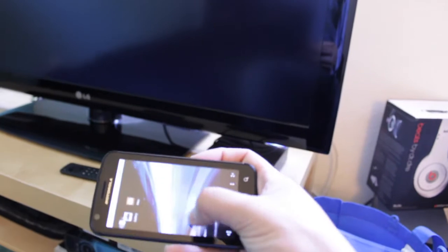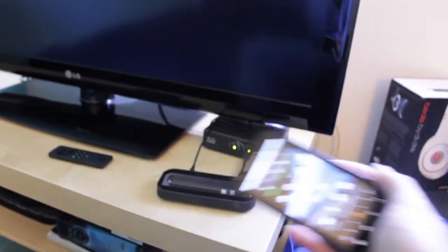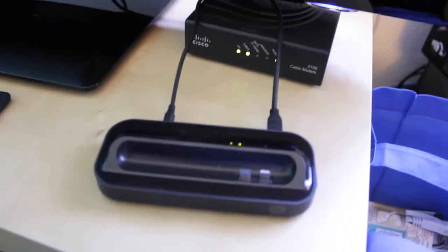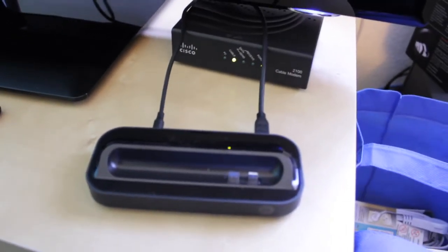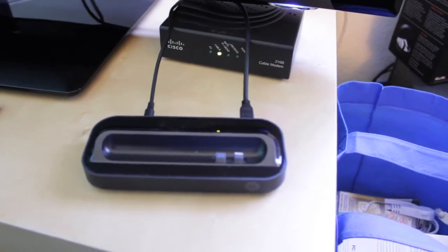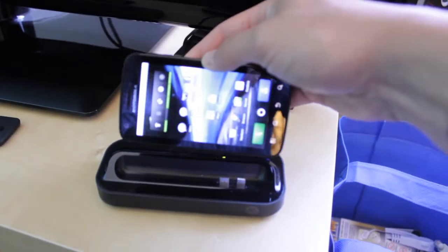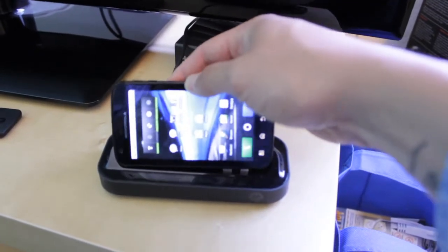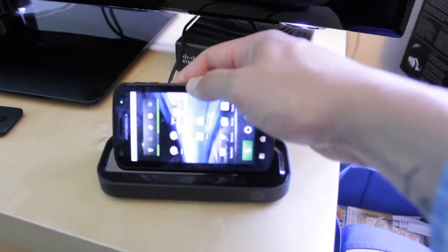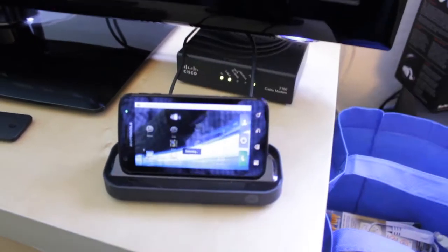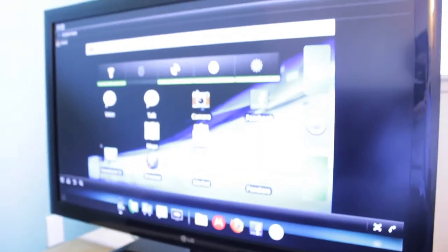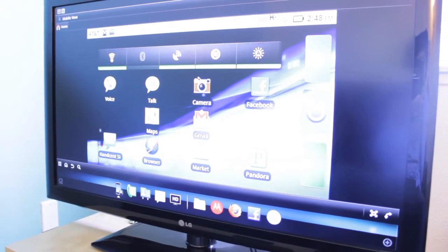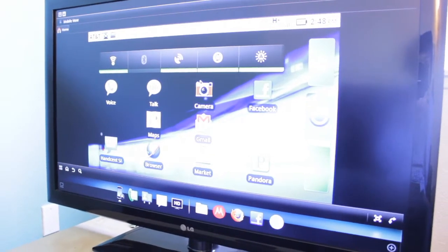Alright, so I got all that ready to run. It's got its own power as well and it also charges the phone while in dock. So what I do here is plug this in, and once that's plugged in it starts up the webtop software.